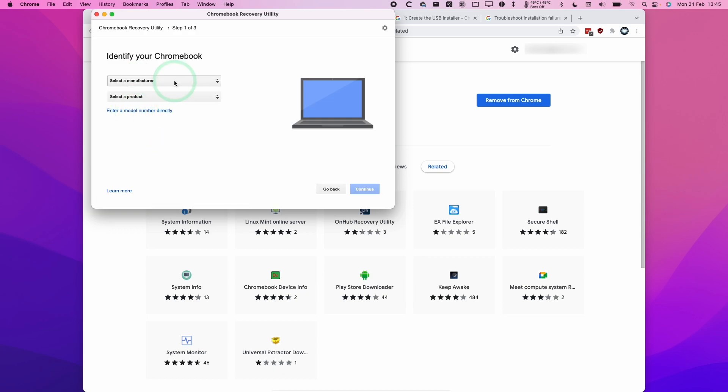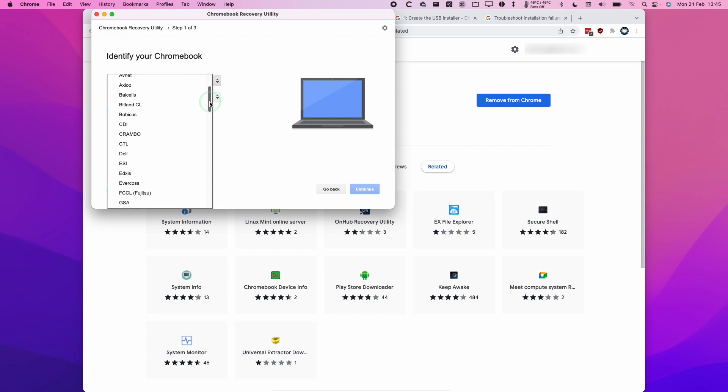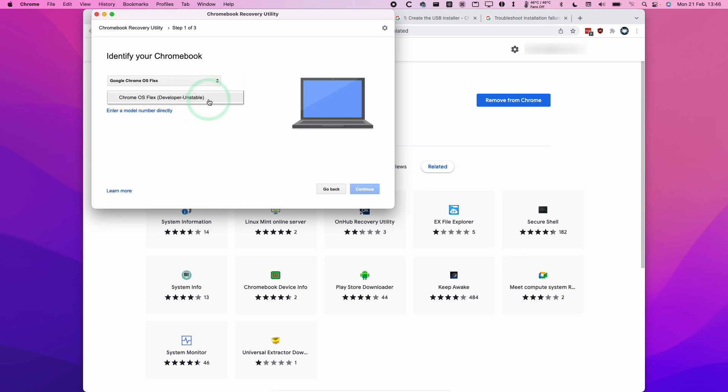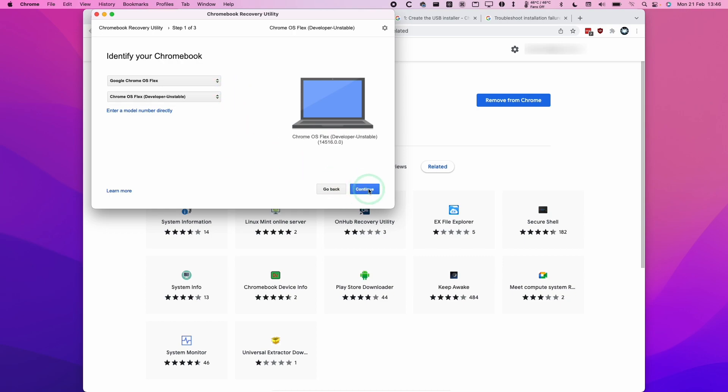Next, press Select a Manufacturer. I'm going to scroll down. Then find Google Chrome OS Flex. Go down again and select a product. Click Select a Product. I'm going to select Chrome OS Flex Developer Unstable. I'll select this one now and then press Continue.